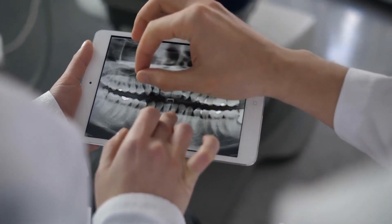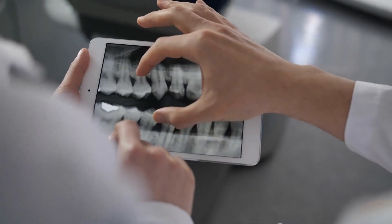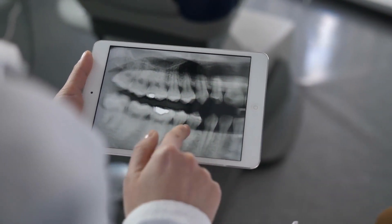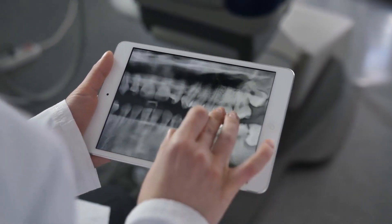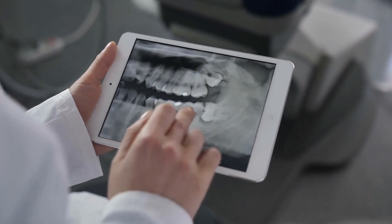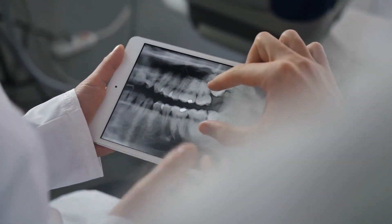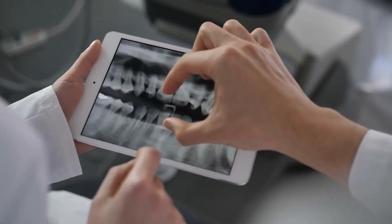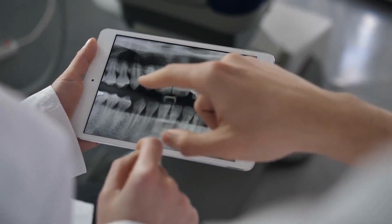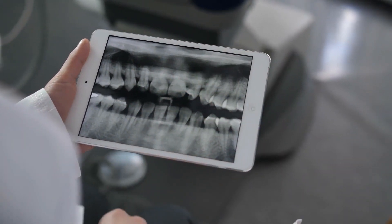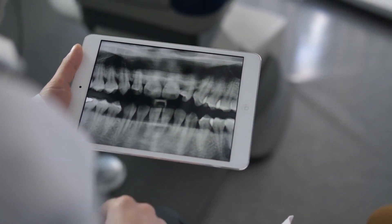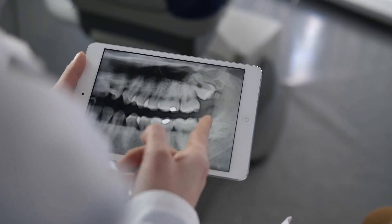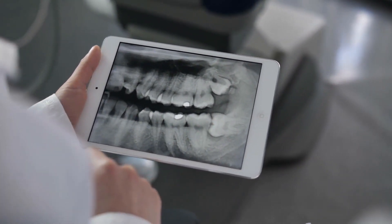A dentist specializing in temporomandibular joint disorder issues, or a neuromuscular dentist, can perhaps best assess a temporomandibular joint disorder case. Treatments may first address the resulting damage, including dental work to care for any periodontal disease, and painkillers can help reduce toothaches or other temporomandibular joint disorder pain.